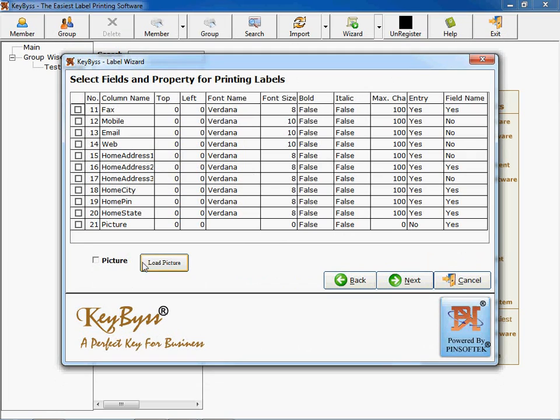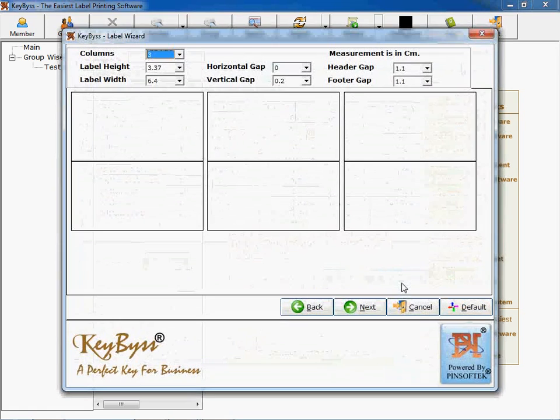Click on next. You can load a picture on a particular label as watermark or your logo, whatever you want. If you are a manufacturer and you have a very small size logo which is possible to print on label, you can print it here.